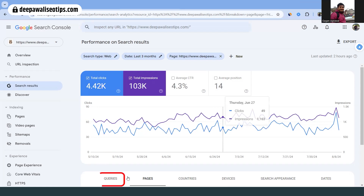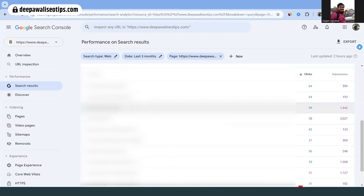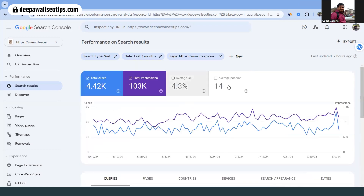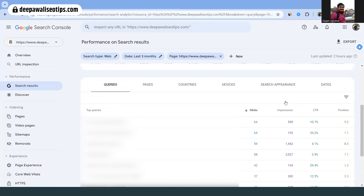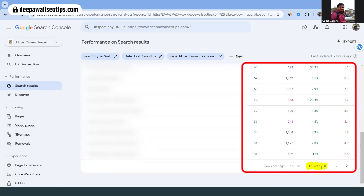I selected that page and you can see it has an average position of 14. If you go to Queries, you'll find a lot of keywords. The keywords are hidden but you can see that for some keywords the impressions are say 1,442 but the clicks are only 59. You can enable all four parameters to see CTR and average position. Some are very good, but there are thousands of keywords and it's very difficult to check whether those keywords are present in your blog post.